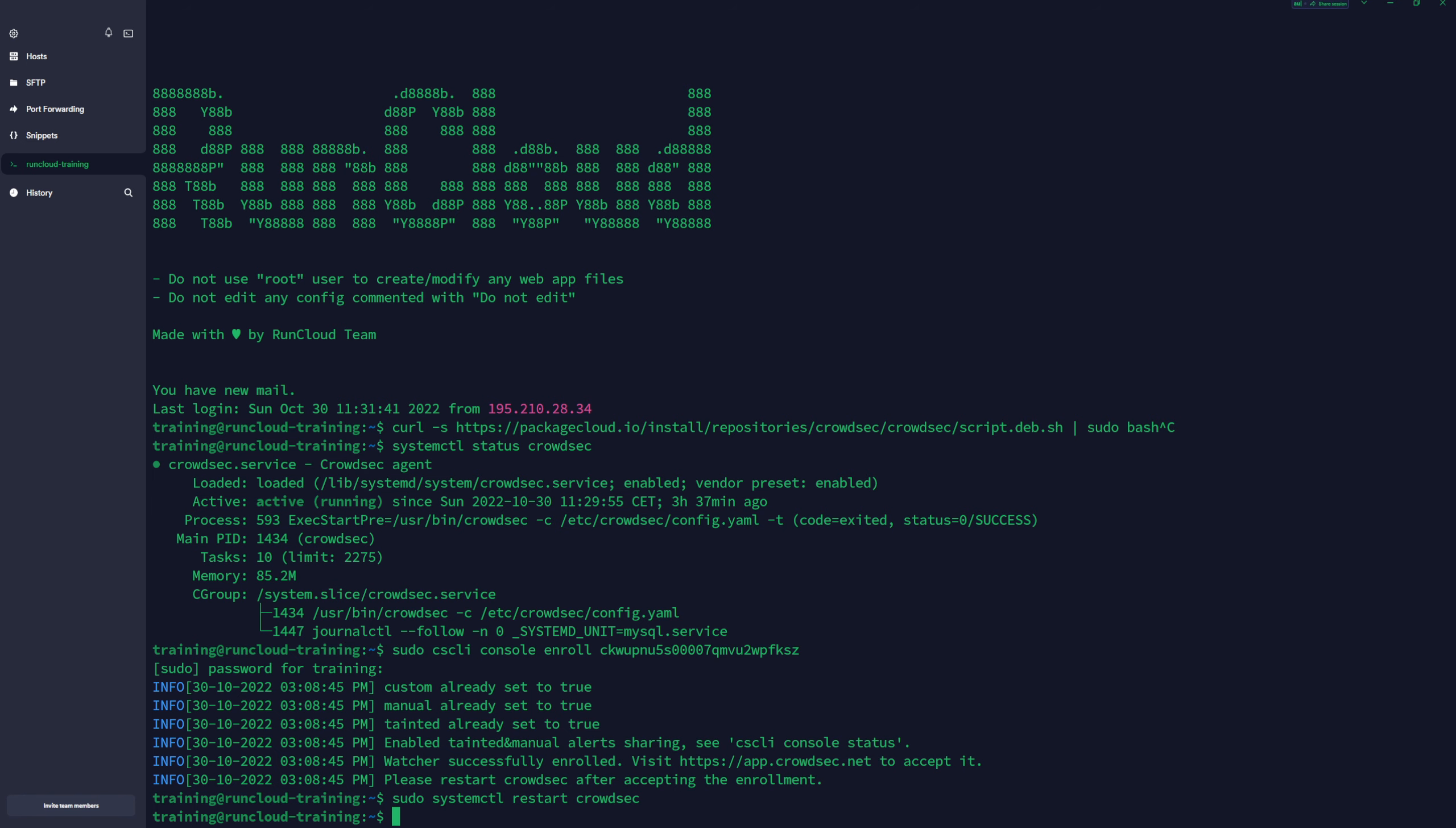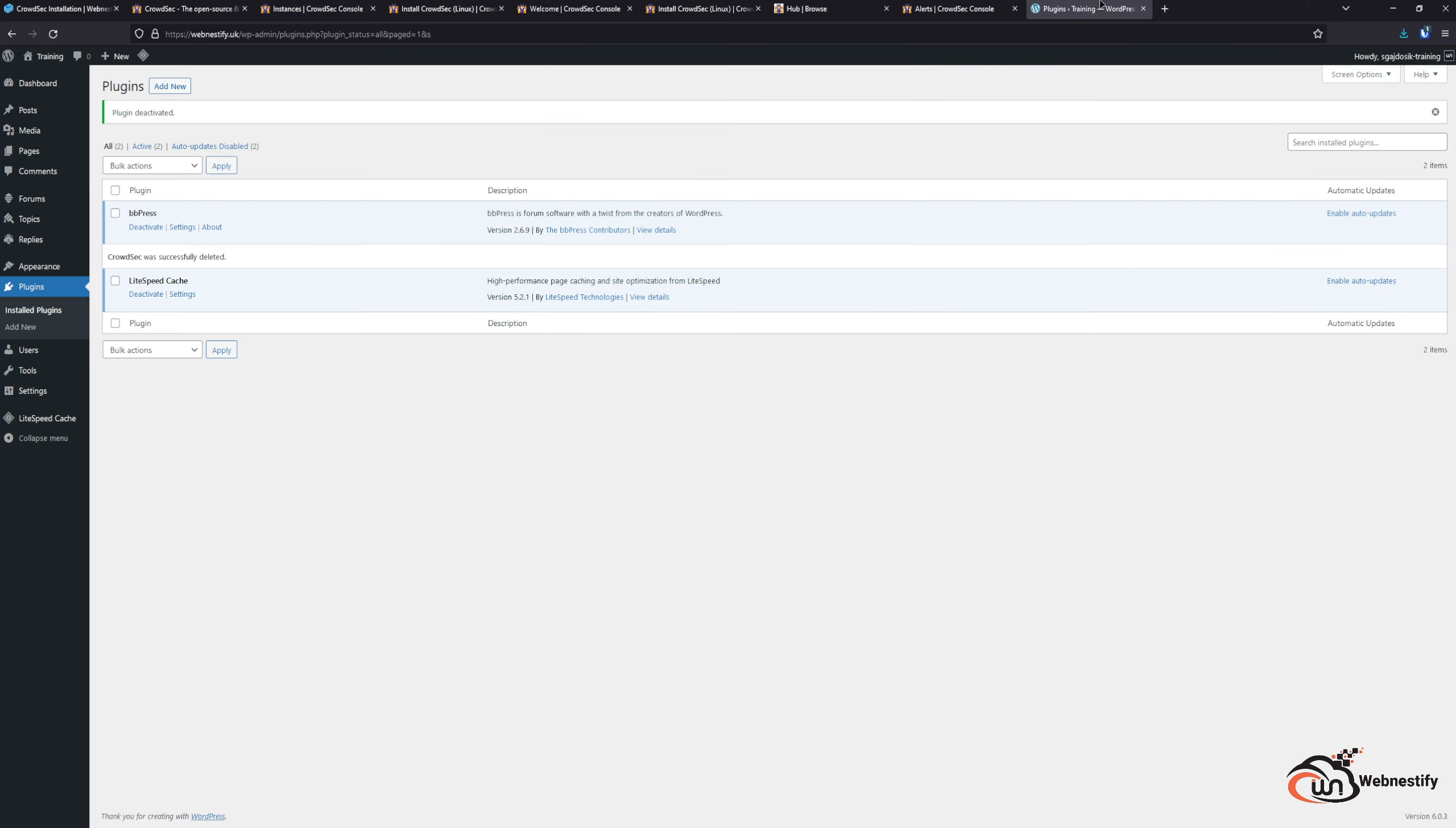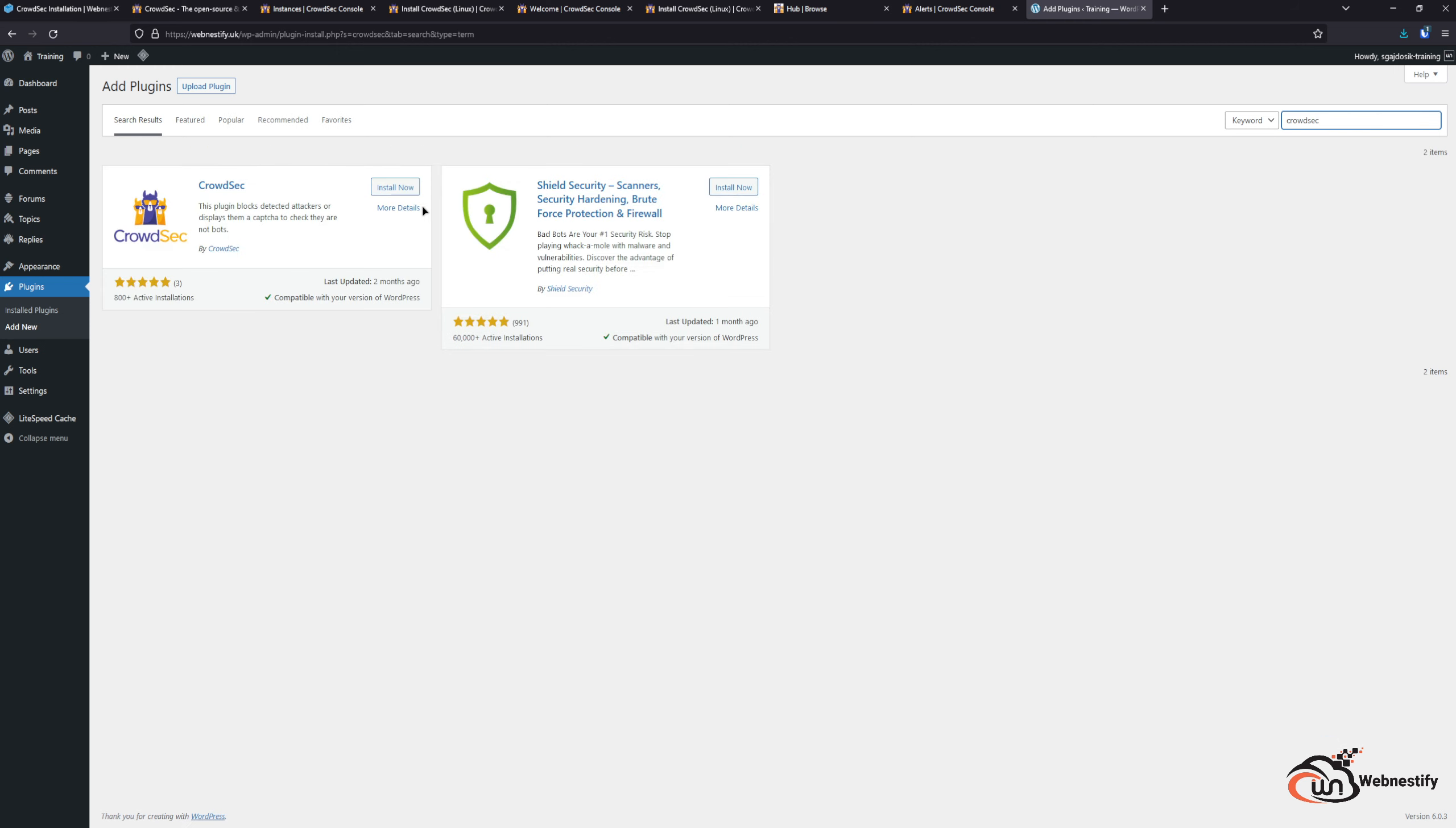Once we restarted the CrowdSec, we want to add the WordPress protection or install the plugin so it can communicate with our CrowdSec server. In order to do that, we need to go to our WordPress website, add a new plugin, search for CrowdSec, and install it and activate it.